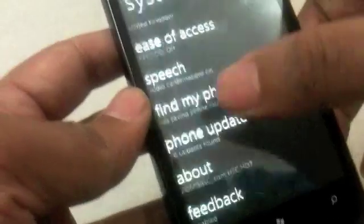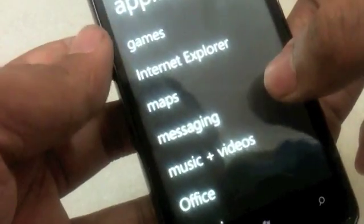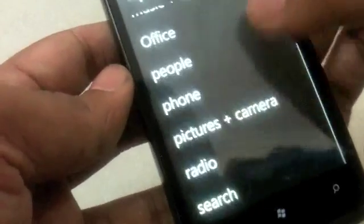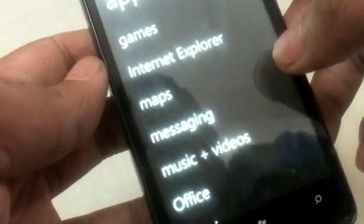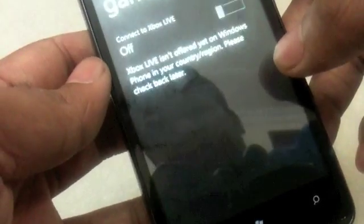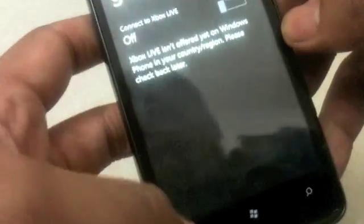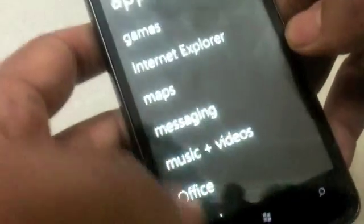Everything else is basically self-explanatory. You also have individual options for apps that you might have installed. For example, games will take you to your Xbox Live settings and stuff like that.